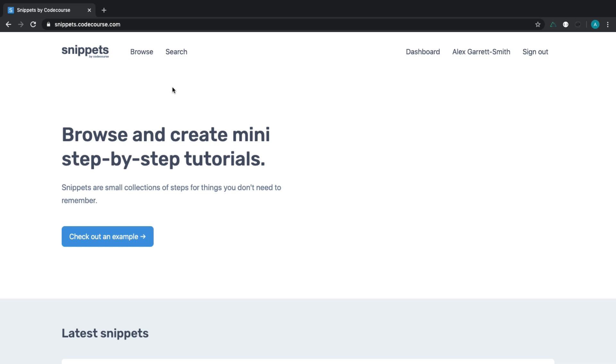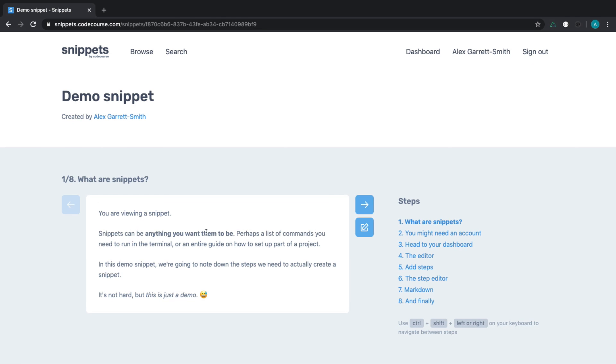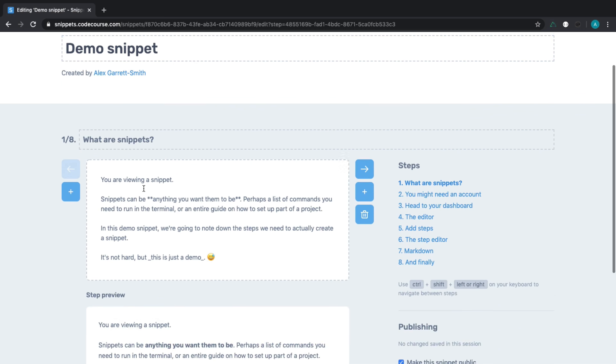So I created this project a few months back with the goal of making a course to guide you through how it was created. And it's basically a site where you can browse and create small step-by-step tutorials.